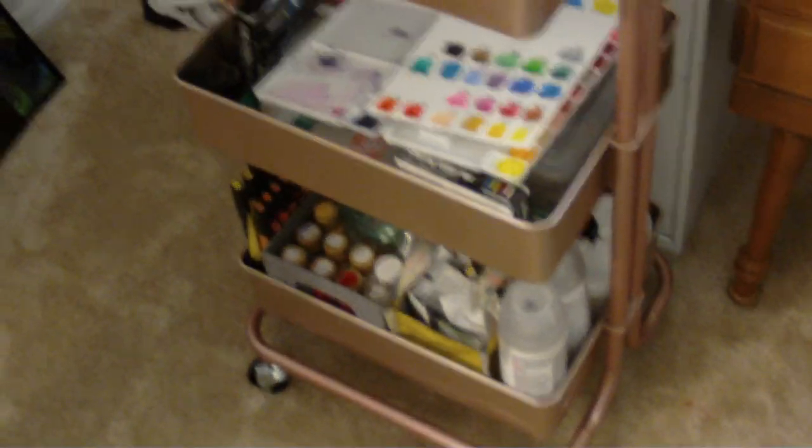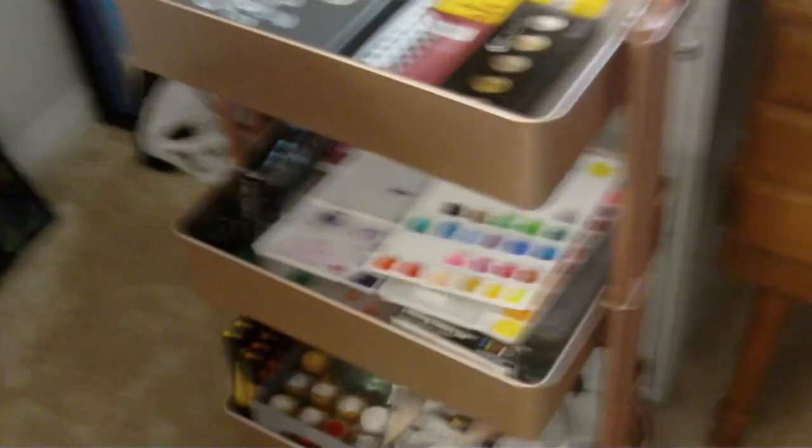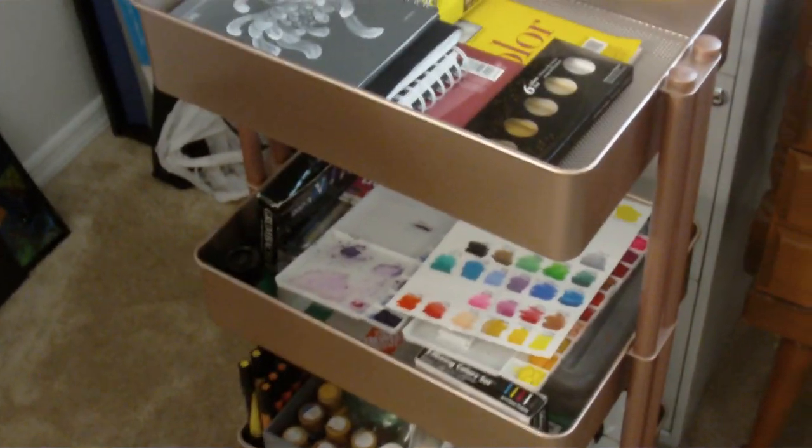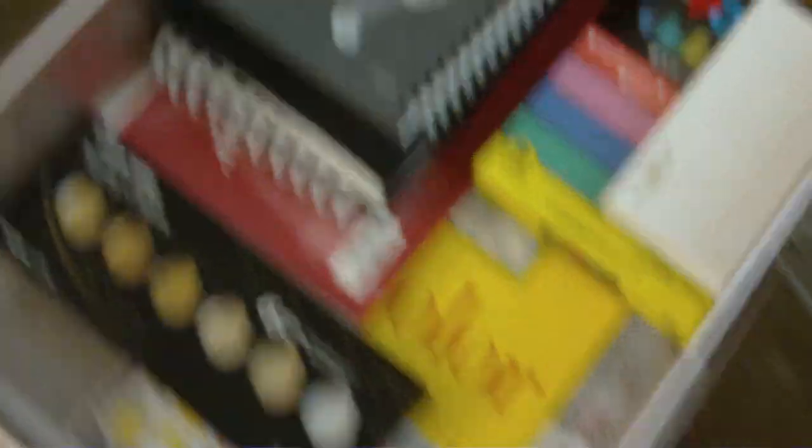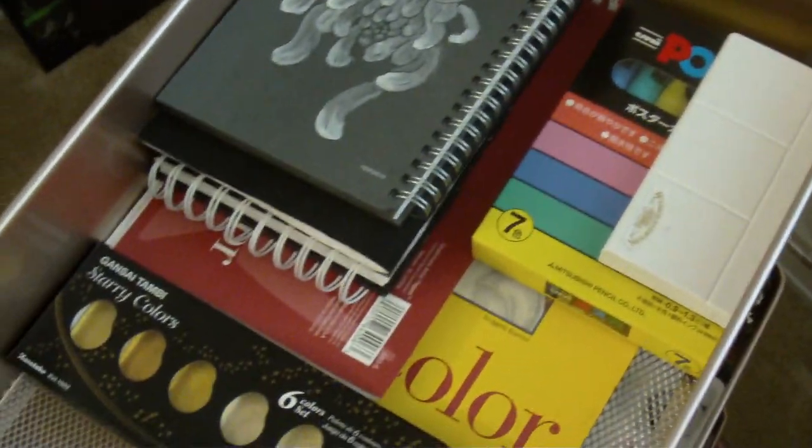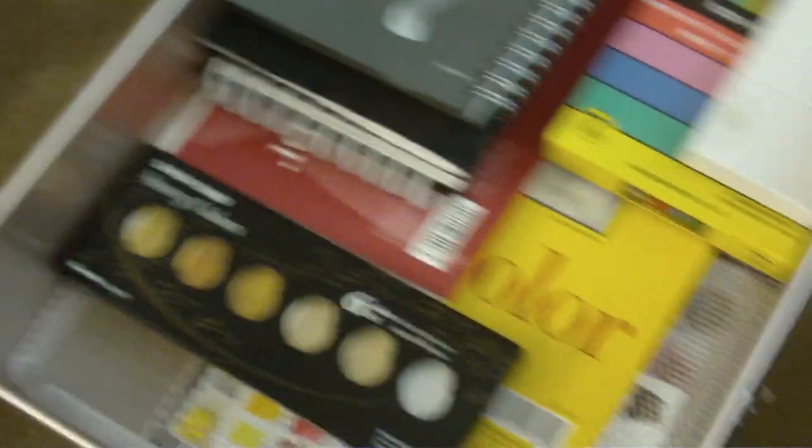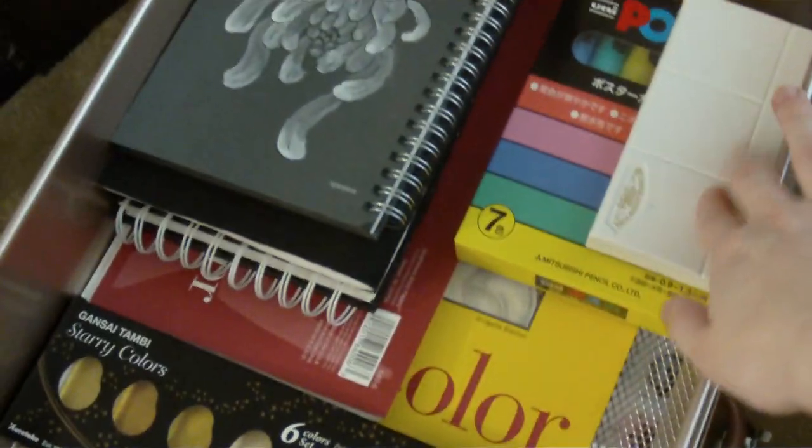Next is my artist's cart. I feel like every art YouTuber ever has this cart. And honestly, it's pretty useful. The top bin I keep most of the stuff that I use most often. So watercolor paper, watercolors, etc.